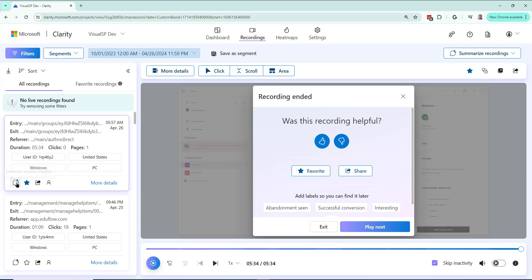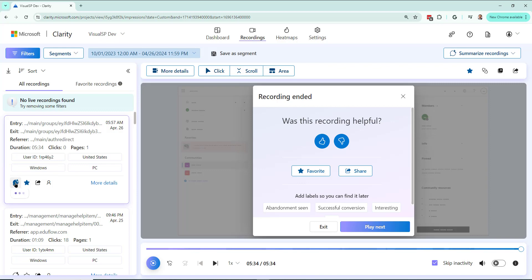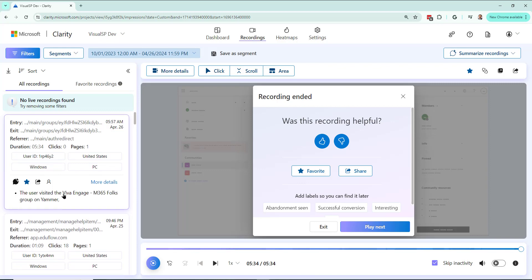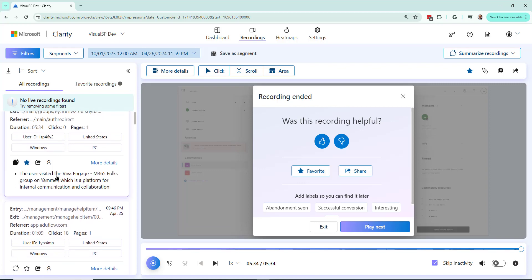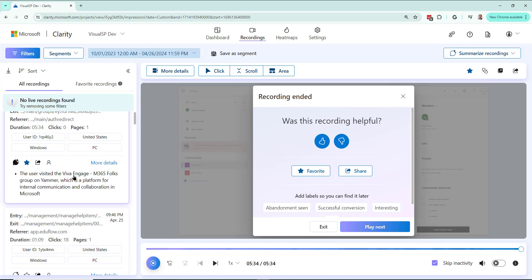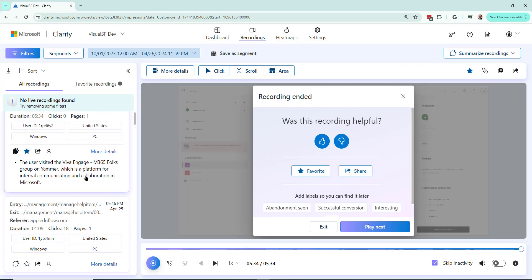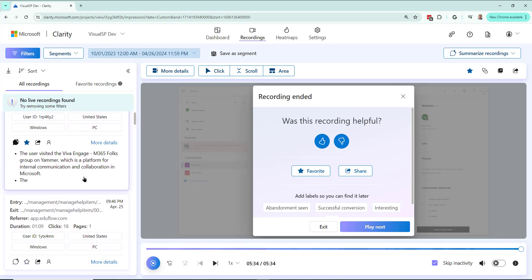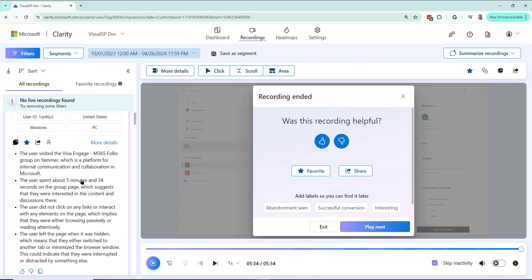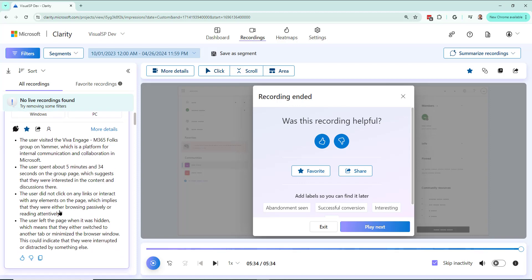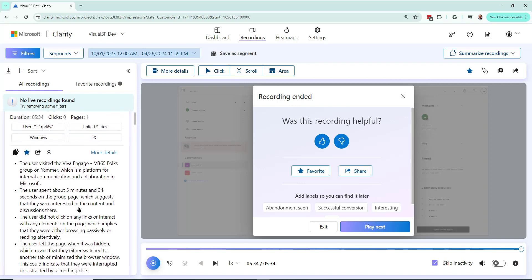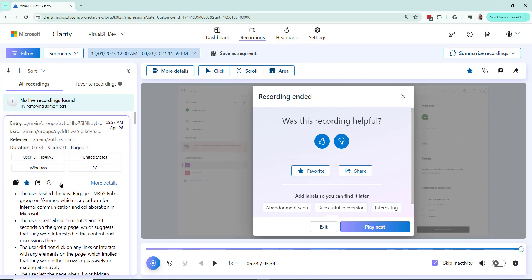If I click on this generate session insights, which is Microsoft Copilot within Clarity, it's going to actually give me insights of that. Here we go. User visited Viva Engage and more information that's coming up over here. Okay, so it took about a minute for it to all come up. Here's insight. User spent this much time. Did not click on any links or interact with any elements. Left the page. Maybe he or she was interrupted or distracted. A lot of good information that I'm getting.